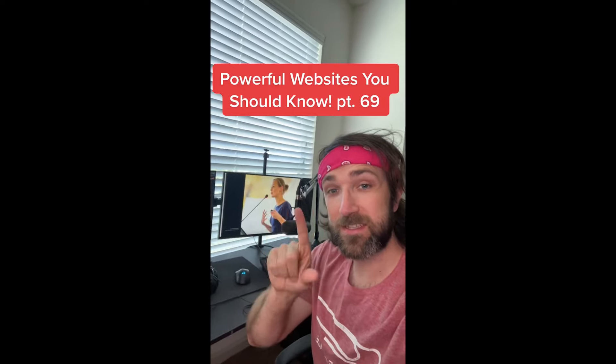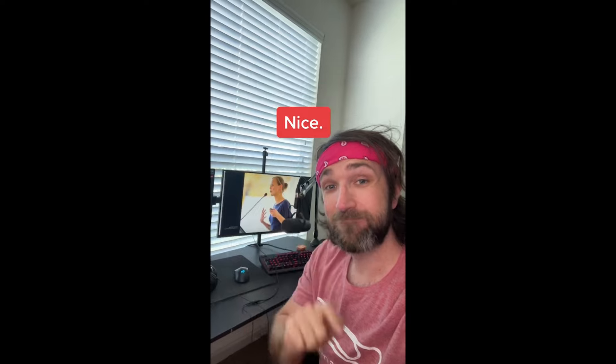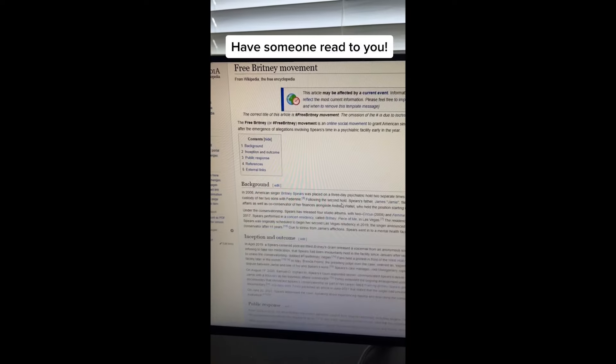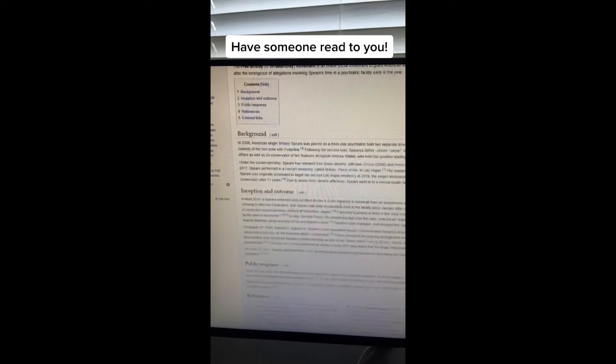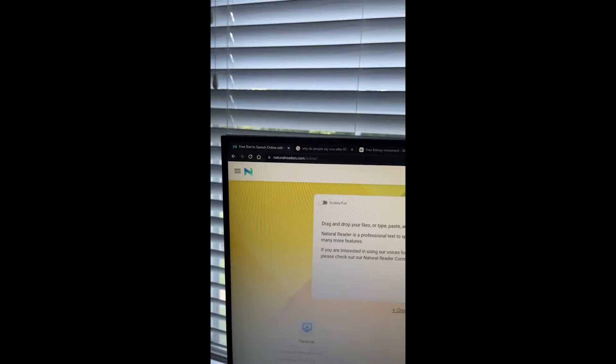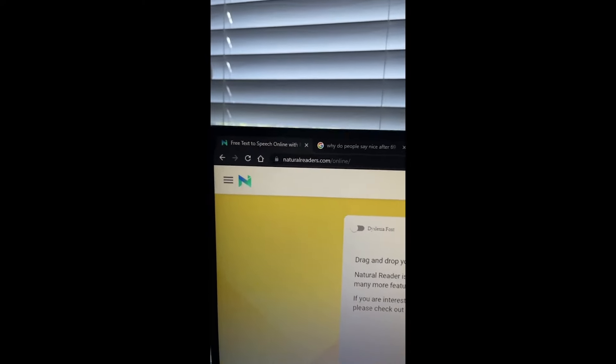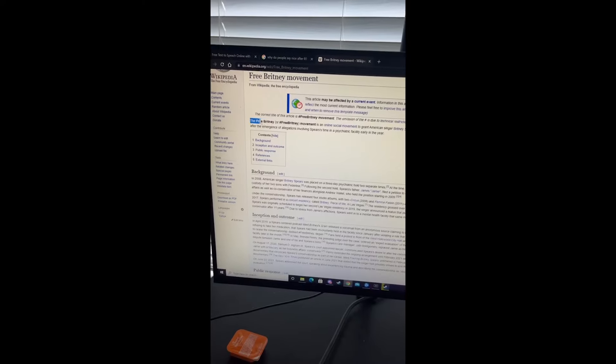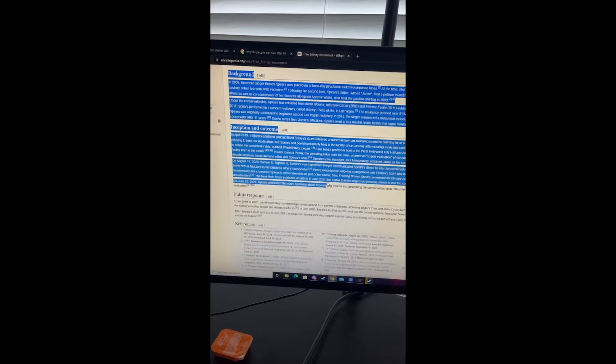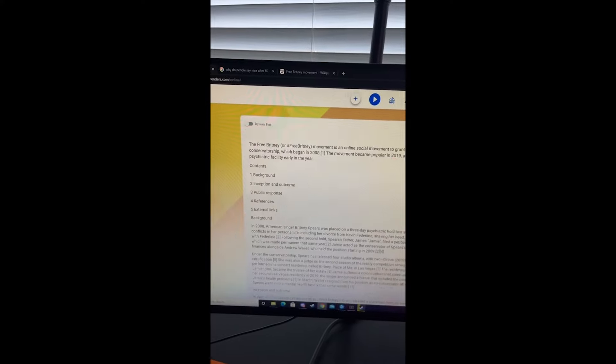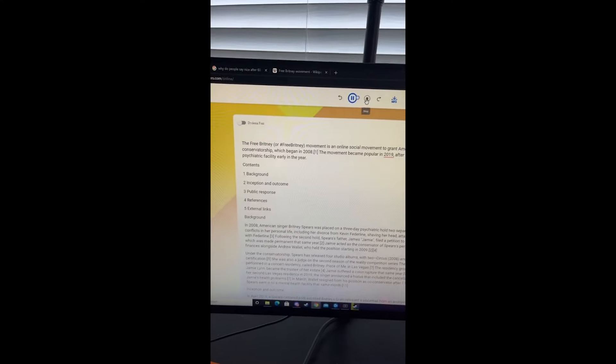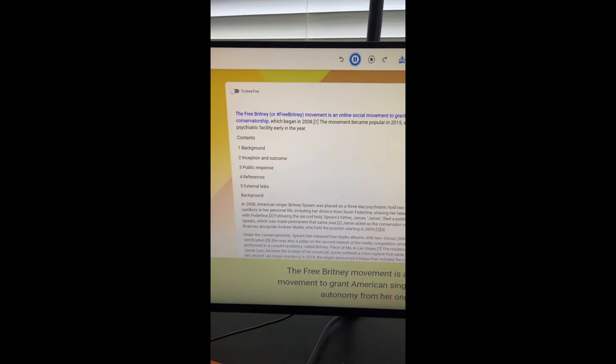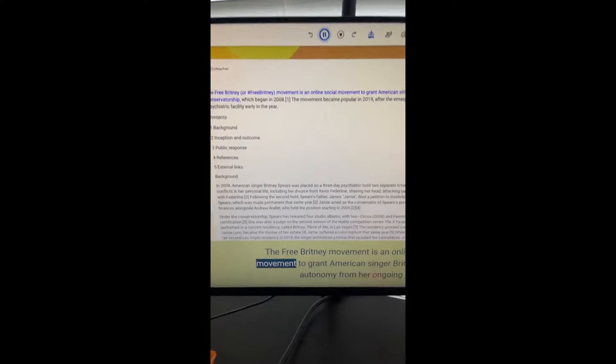Powerful Websites You Should Know, Part 66. Did you know if you go to this website, you can find a list of Netflix secret category codes? Just watch. I'm going to do superhero and comic books. If you search for the code on Netflix, it'll display all the shows and movies related to that code.